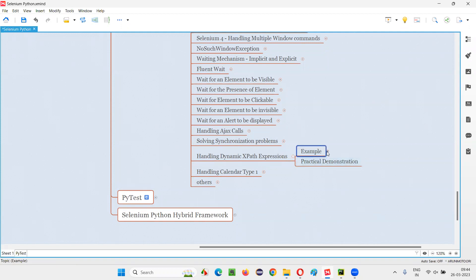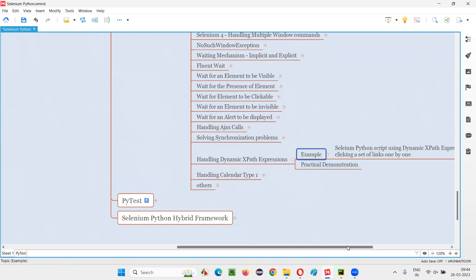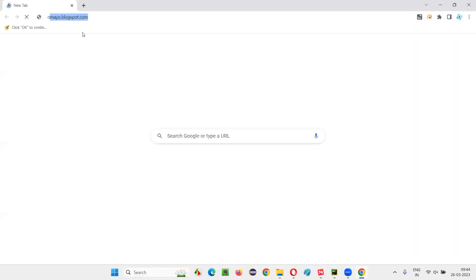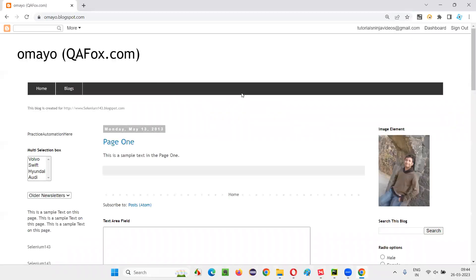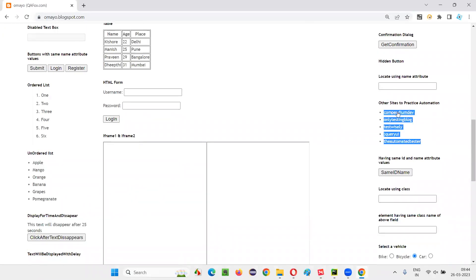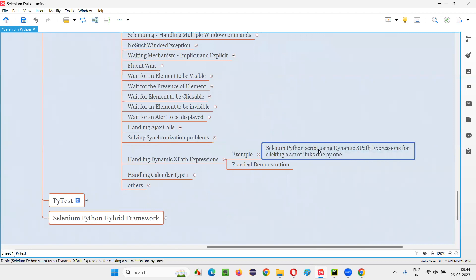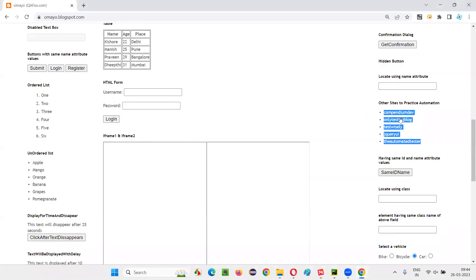Here is the example I'm going to demonstrate: I'll go to a website using a Selenium Python script. On this website, if I scroll down, there is a section containing a set of links — one, two, three, four, five links. I'll click on these links one by one using dynamic XPath expressions.